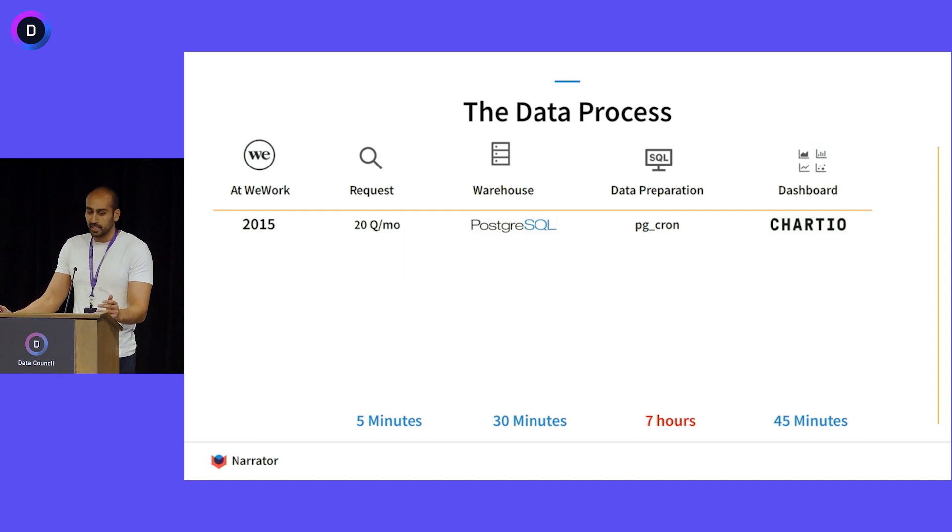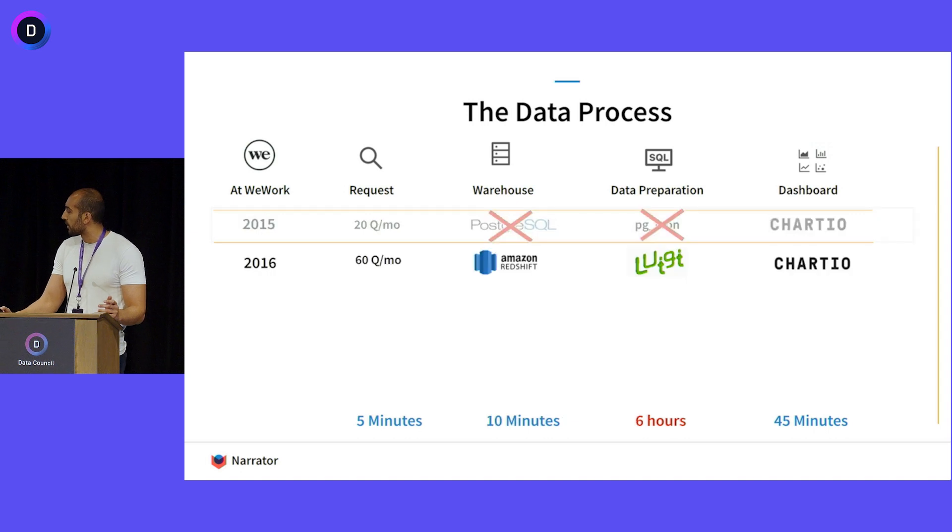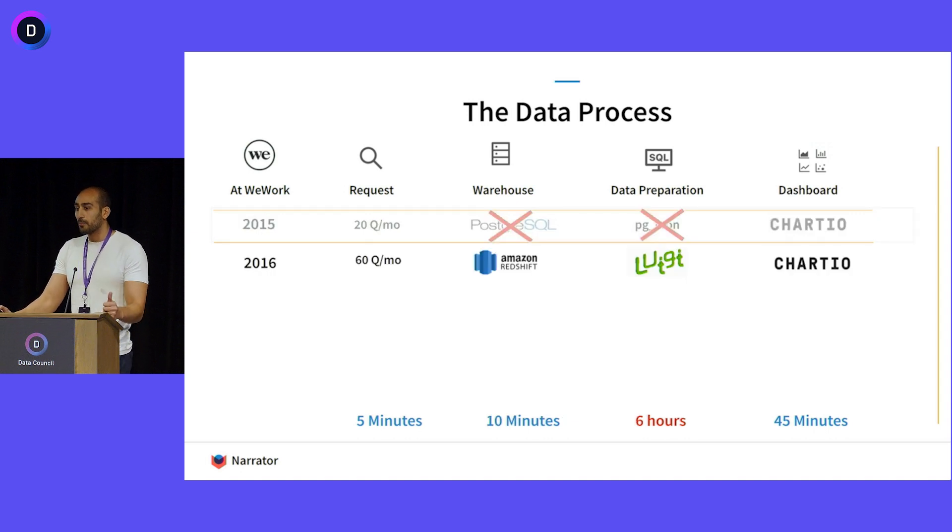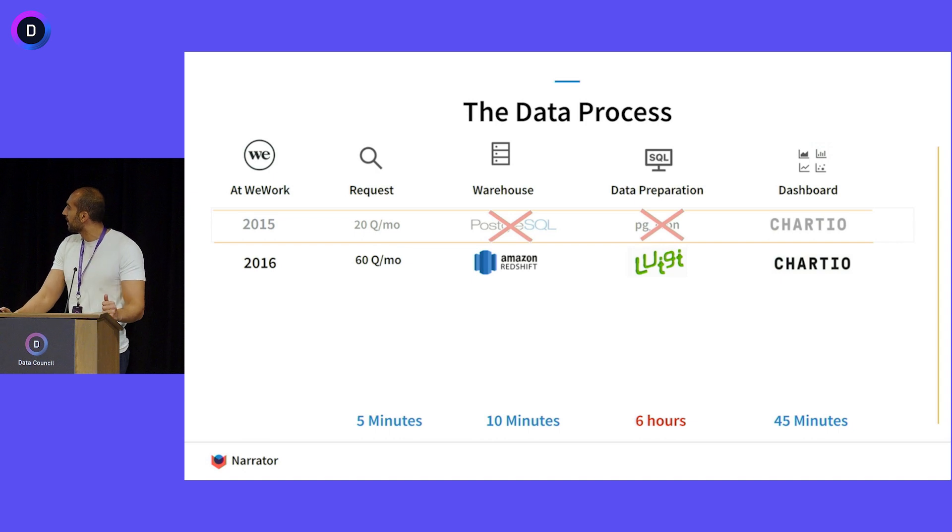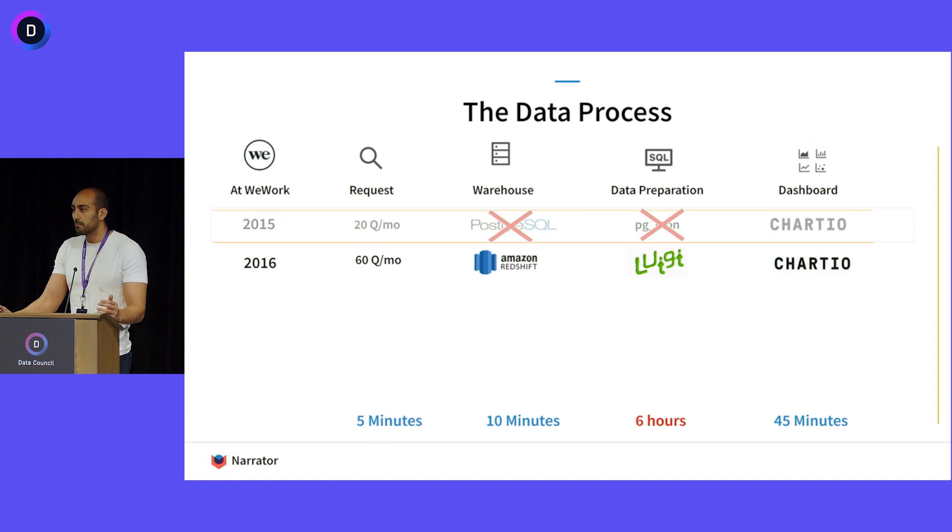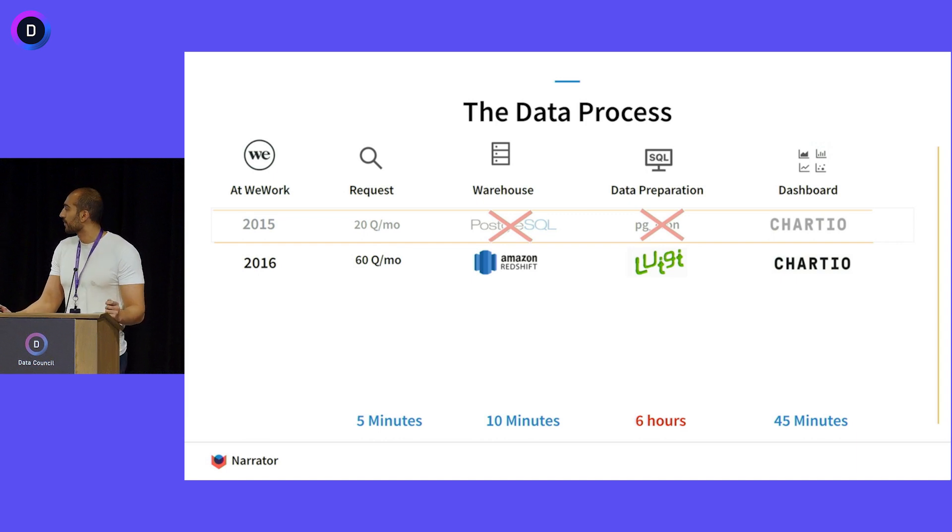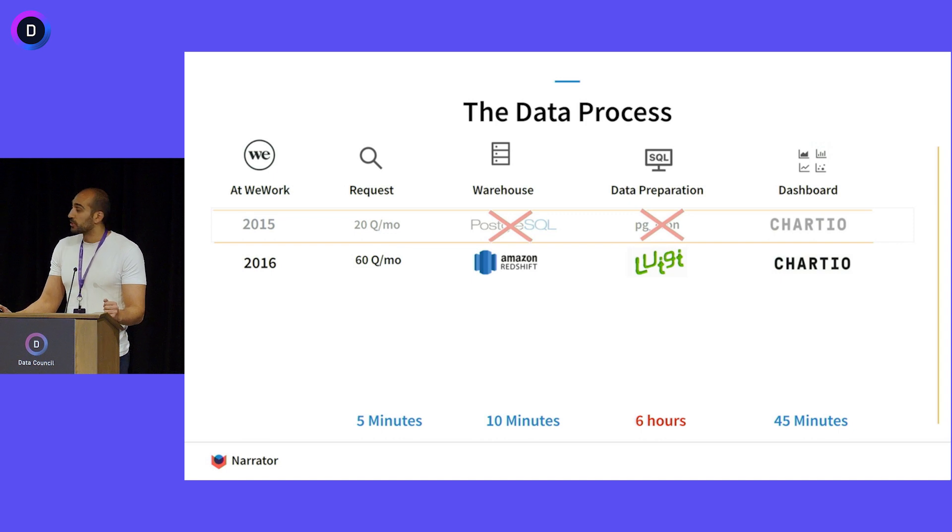Of course, Postgres and cron are terrible, so let's switch to the next hottest tool that was available. Now we have Redshift as a warehouse, and we were using Luigi, which was very popular by Spotify. We shrunk time, but we kept getting way more questions. So we're like, you know what the problem is? Luigi sucks. Let's switch to Airflow.